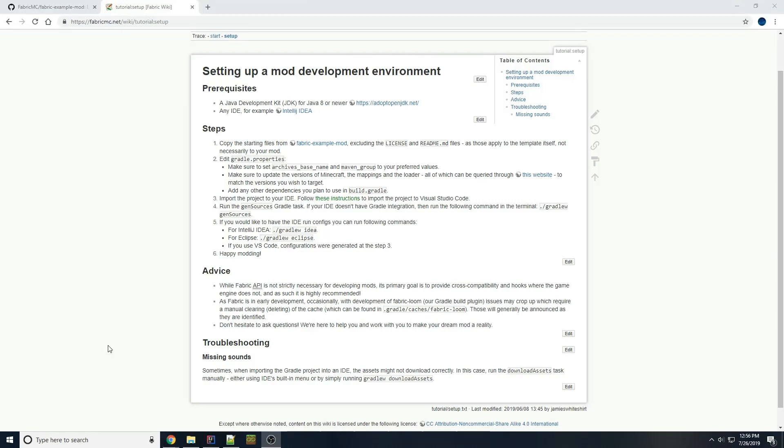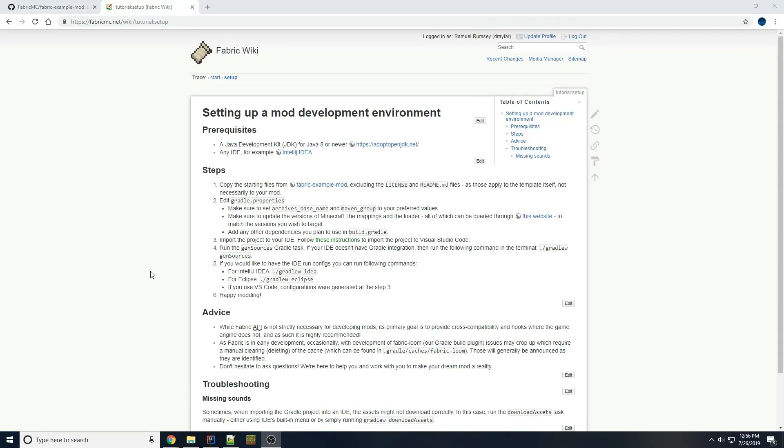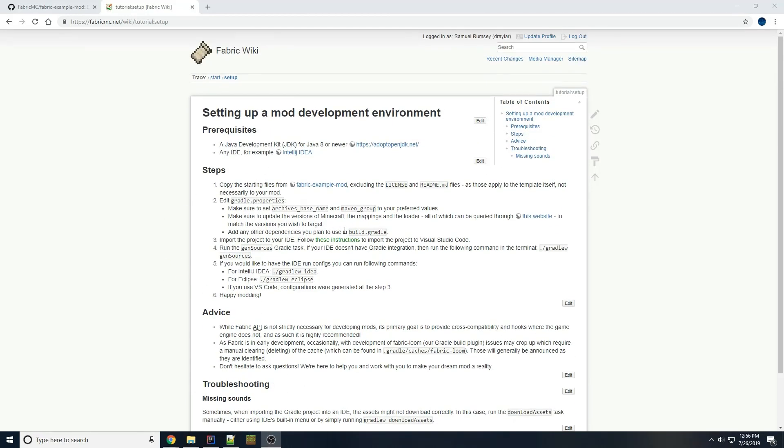Hello everybody, Drailar here. Welcome to the video version of setting up a mod development environment for the Fabric Wiki. Today we're just going to be looking at setting up your Minecraft mod for the first time, getting it to run, following the steps in the Wiki, and just going over some extra things that might happen and how you can fix them.